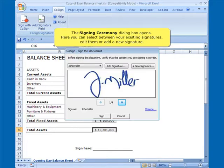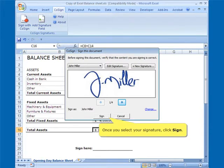The Signing Ceremony dialog box opens. Here you can select between your existing signatures, edit them, or add a new signature. Once you select your signature, click Sign.